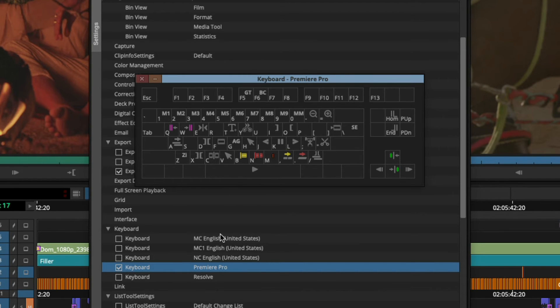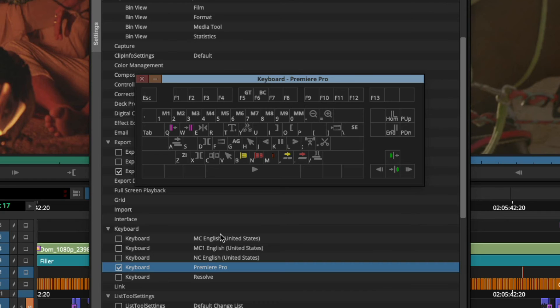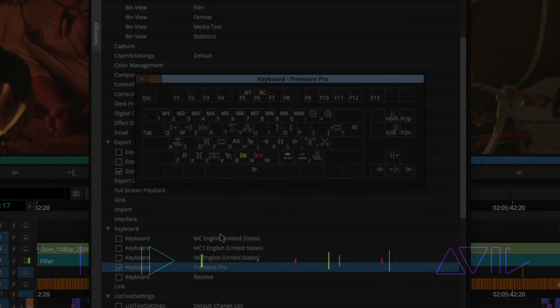So again, giving you the tools and the familiarity of a UI that you're comfortable with and the keyboard shortcuts so that if you are transitioning from Adobe Premiere into Avid Media Composer, the transition is going to be much easier.